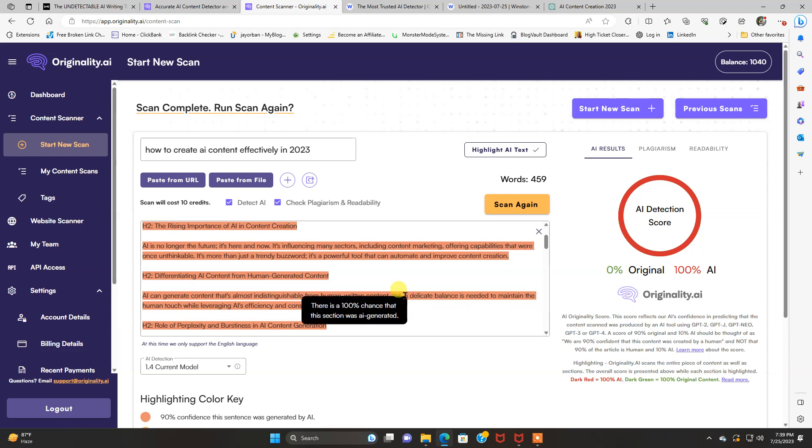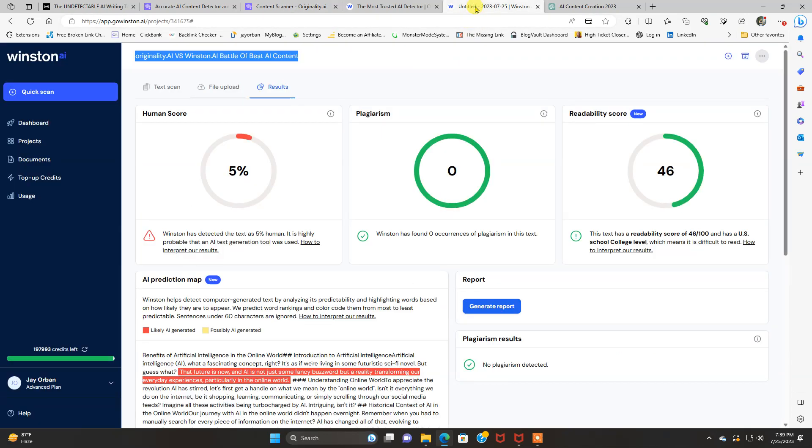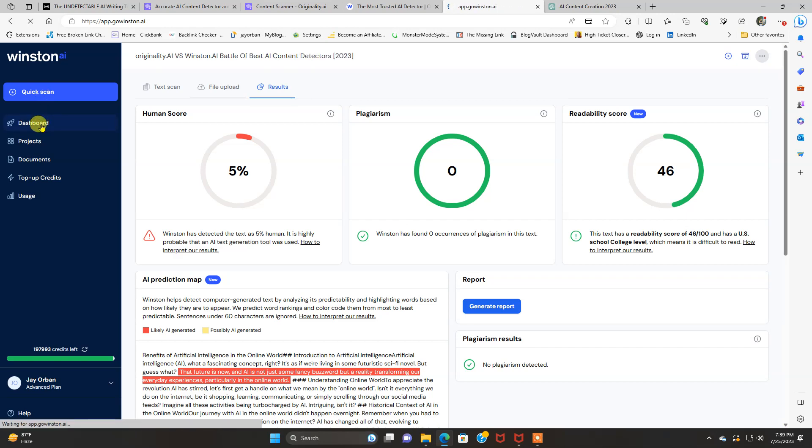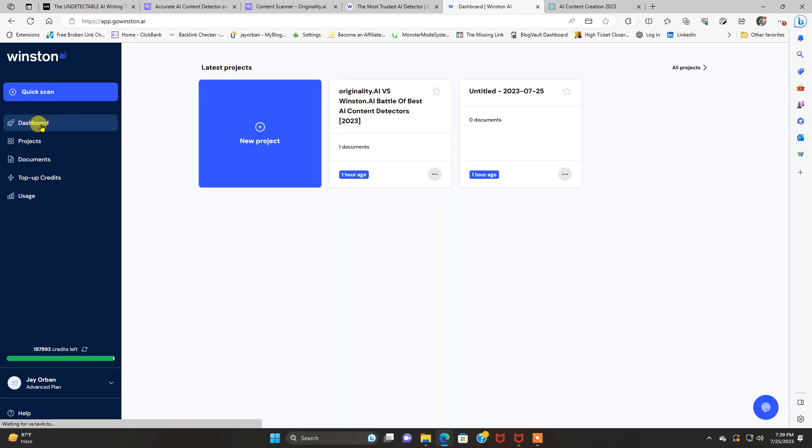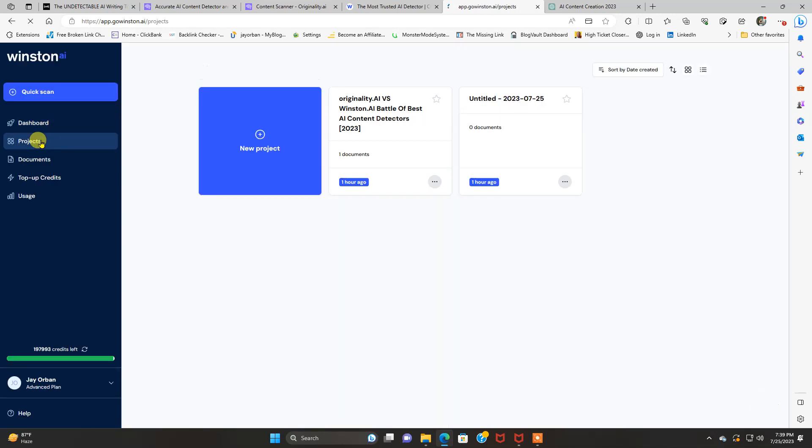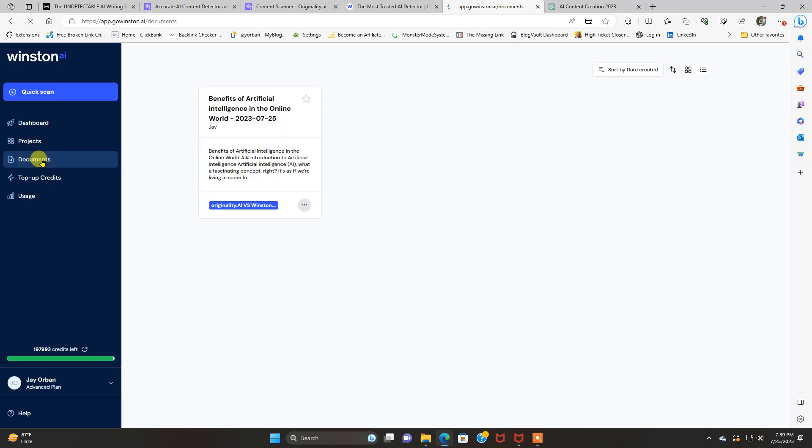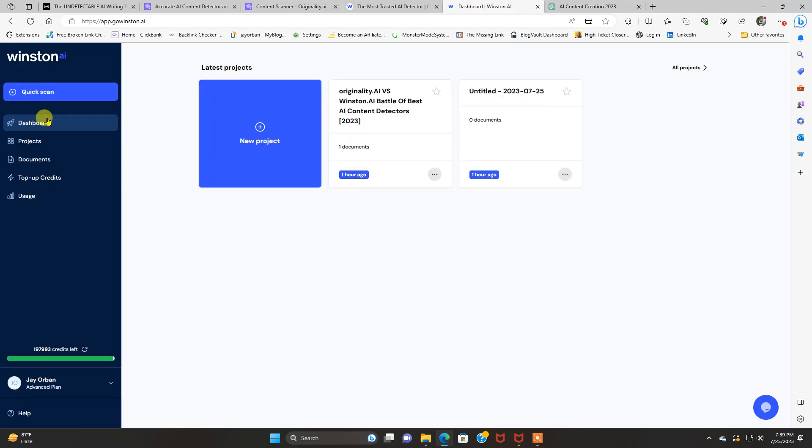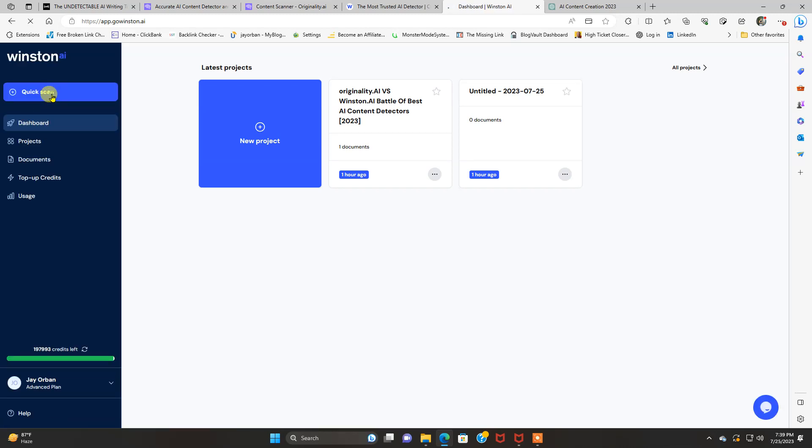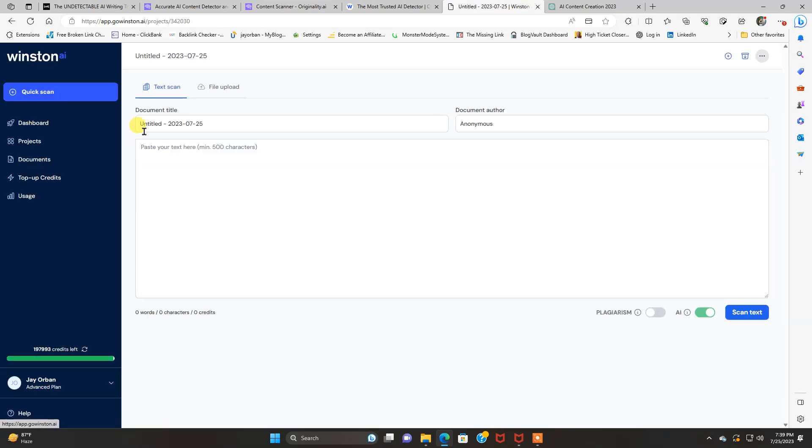Now what we're going to do now, we're going to go over to Winston. And here's the Winston AI dashboard. You got a quick scan. You got the dashboard. Projects. Documents. And there's how many credits I got left right here. You can see I'm on the advanced plan.